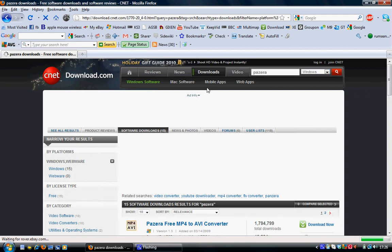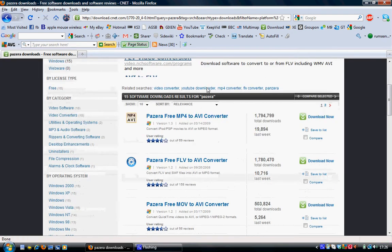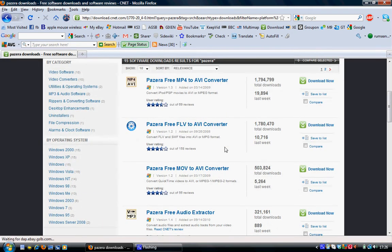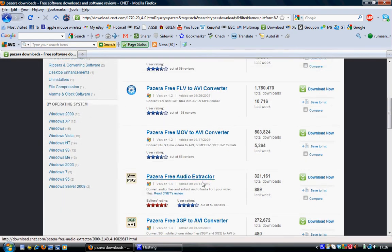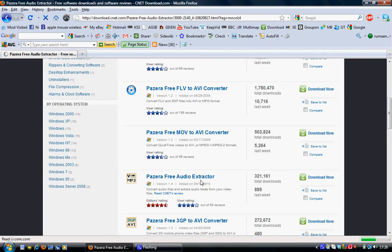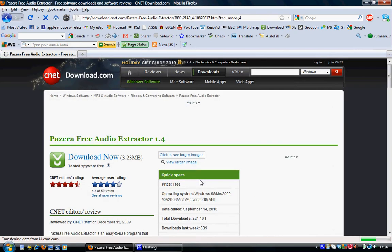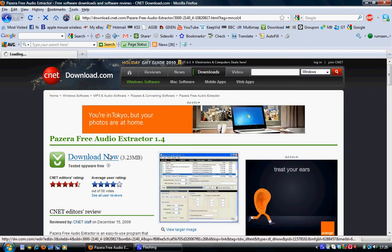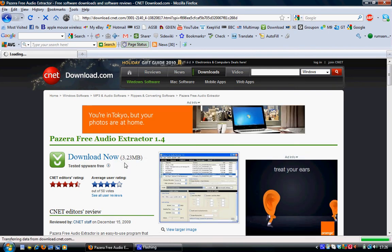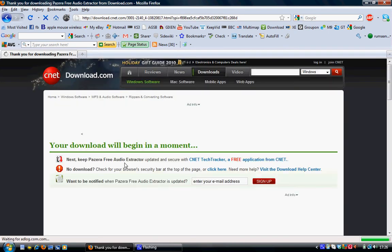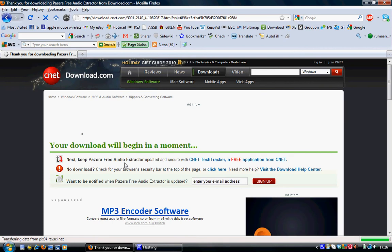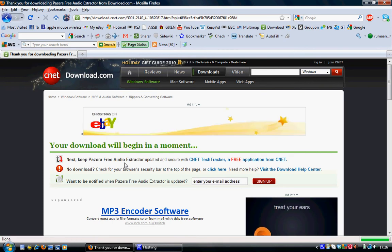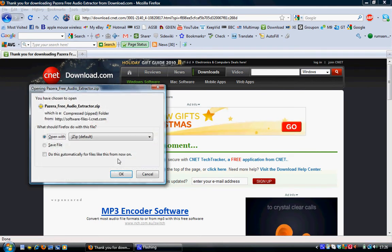And scroll down to Free Audio Extractor. Download that. And click Open.